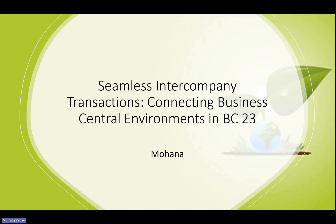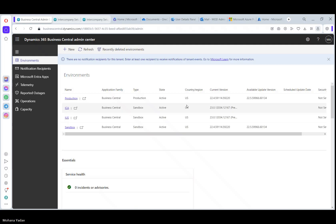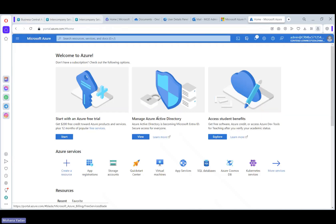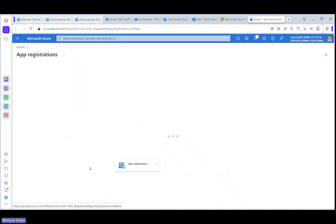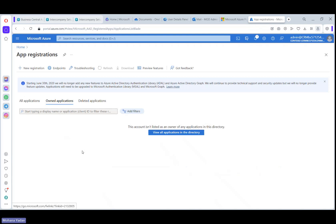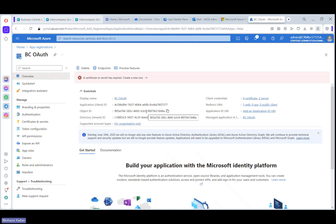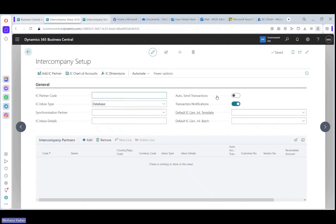Let me jump on to Business Central admin center. Here I have two environments in the same tenant, so we can try it in different tenants as well. One is Canada localization and the other one is US localization. And before jumping onto Business Central, we have to register our apps. I have already registered the apps in Microsoft Azure and I have stored the client ID and client secret. Now let's jump onto Business Central.